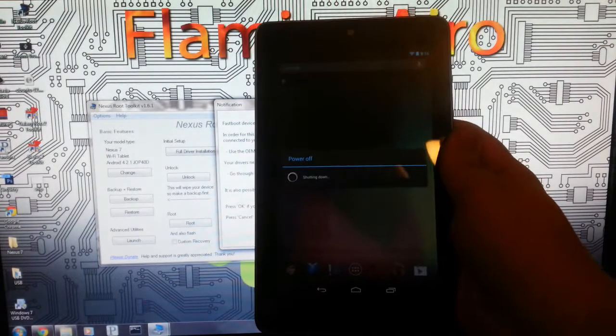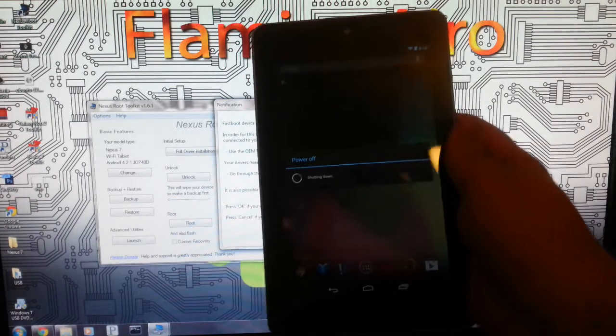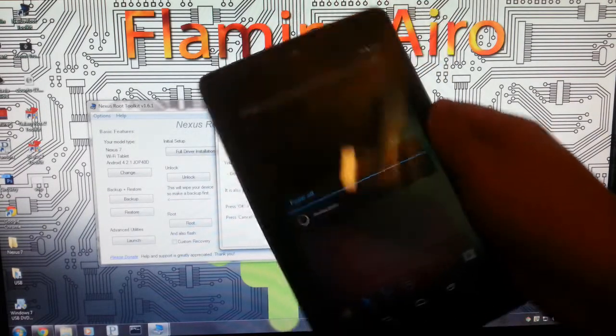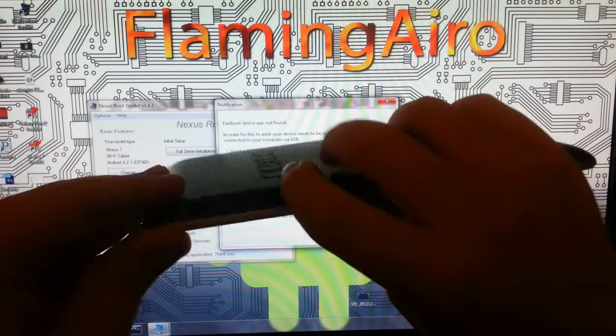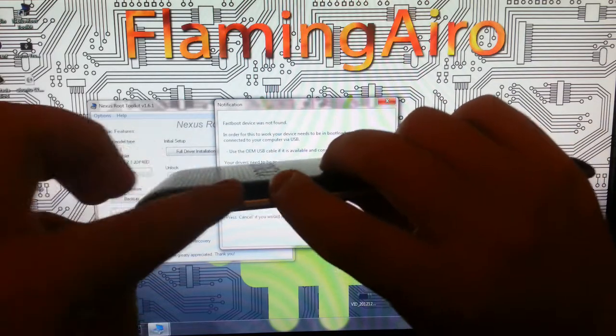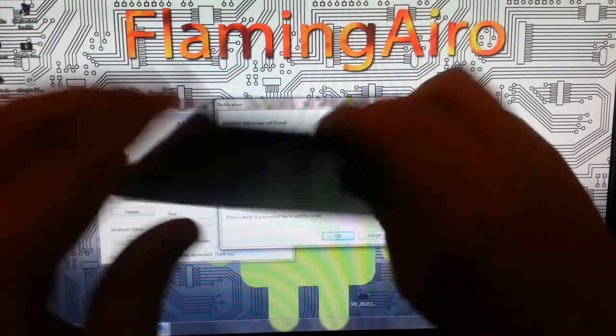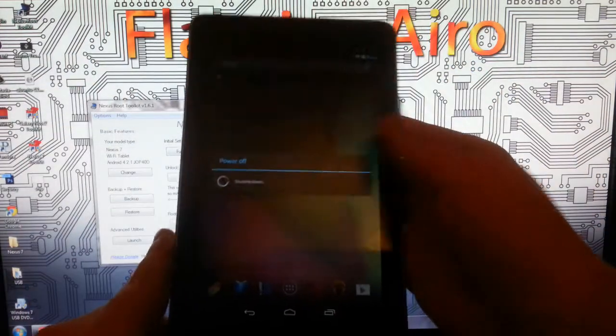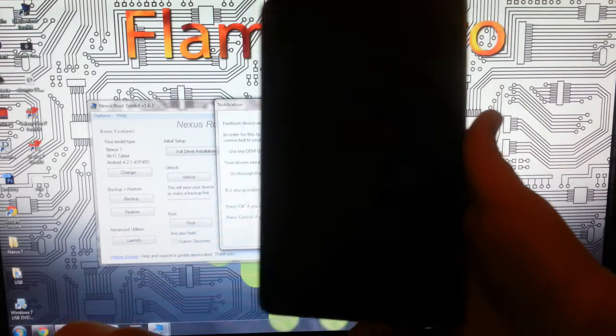Now if you were, you know, bricked during a boot loop, press and hold both volume up and down and the power key for about 10 seconds or so and your device will reboot into the bootloader.